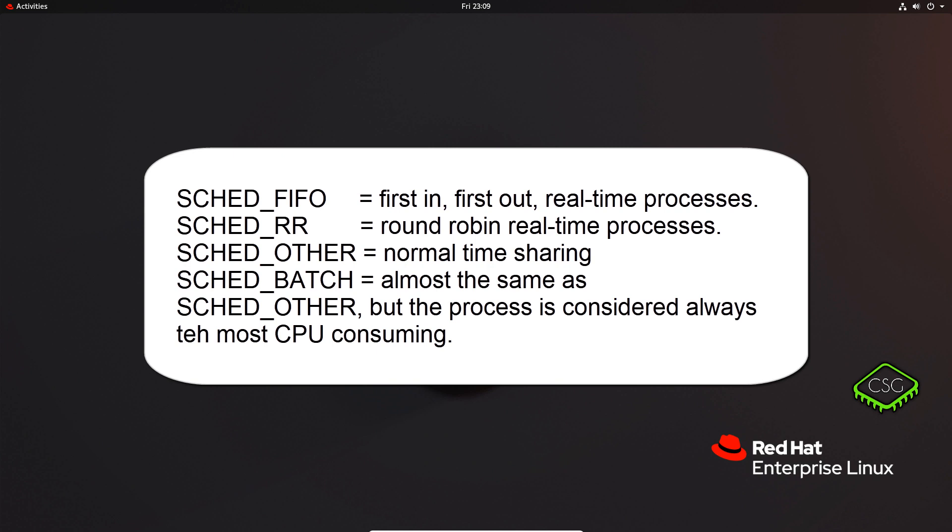And then SCHED_BATCH, intended for batch style execution of processes.